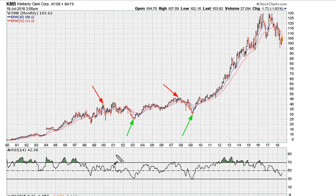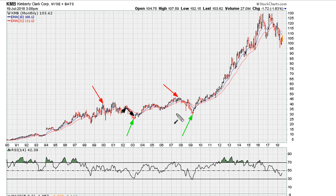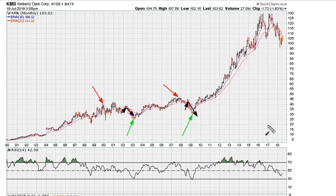There is a rally attempt here from '01 to about early '02 that fails, and there's also a rally attempt here in the middle of 2008 that also failed. So what are the similarities between this failed rally attempt and this failed rally attempt?